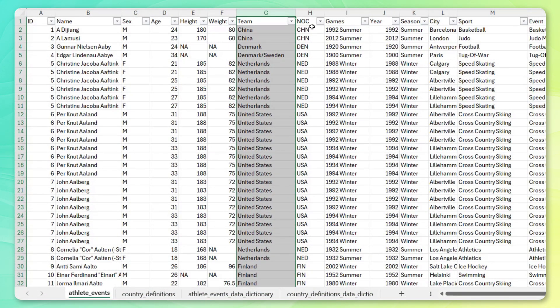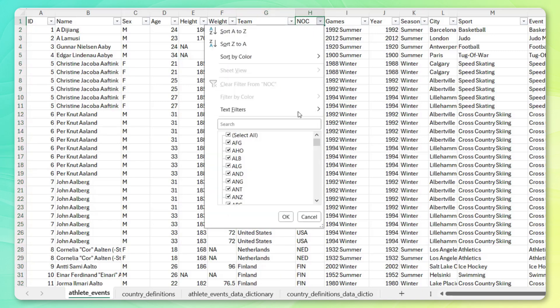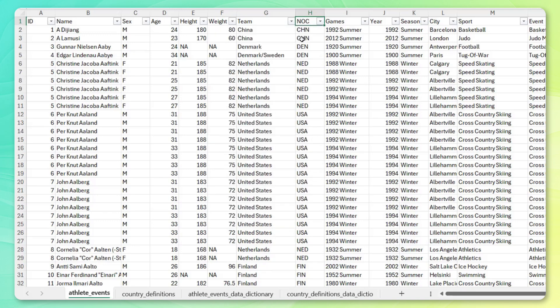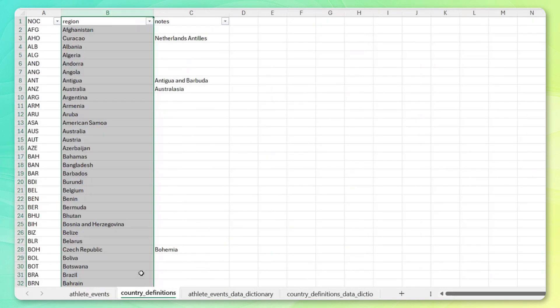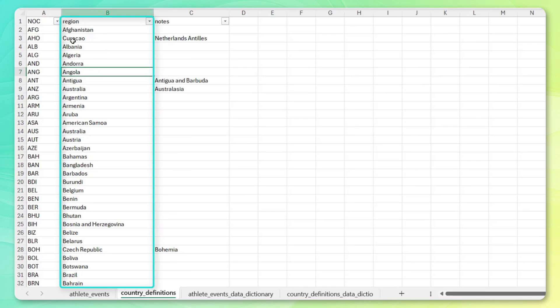That said, I do have this NOC or National Olympic Committee field. This is much cleaner. This is more standardized into a three letter code. And using that code, you can actually tie it into our country definition table here to access a much more intuitive region or country name here in column B.